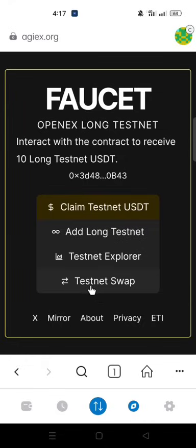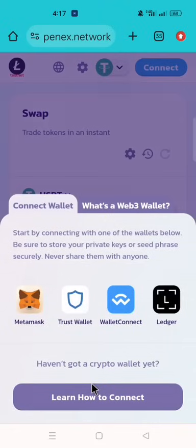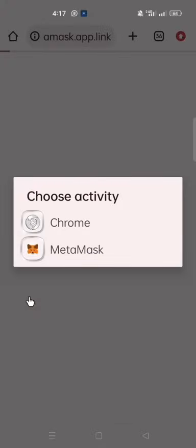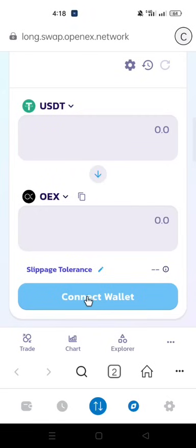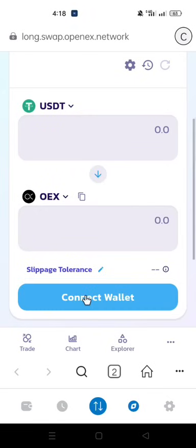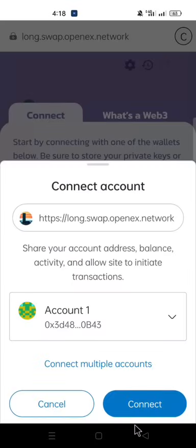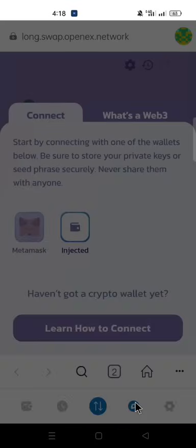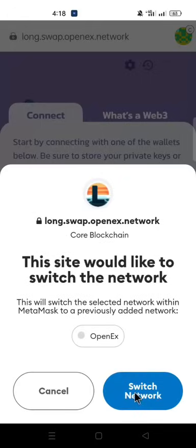Next, click Test Net Swap. Click Connect Wallet and click on the Metamask to connect your wallet. Then click Connect and Switch Network.